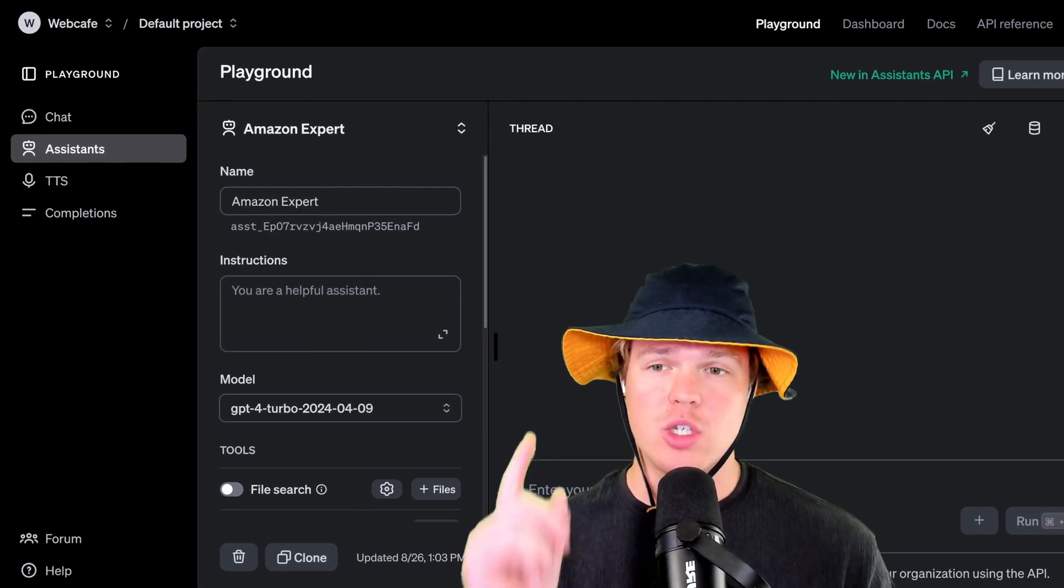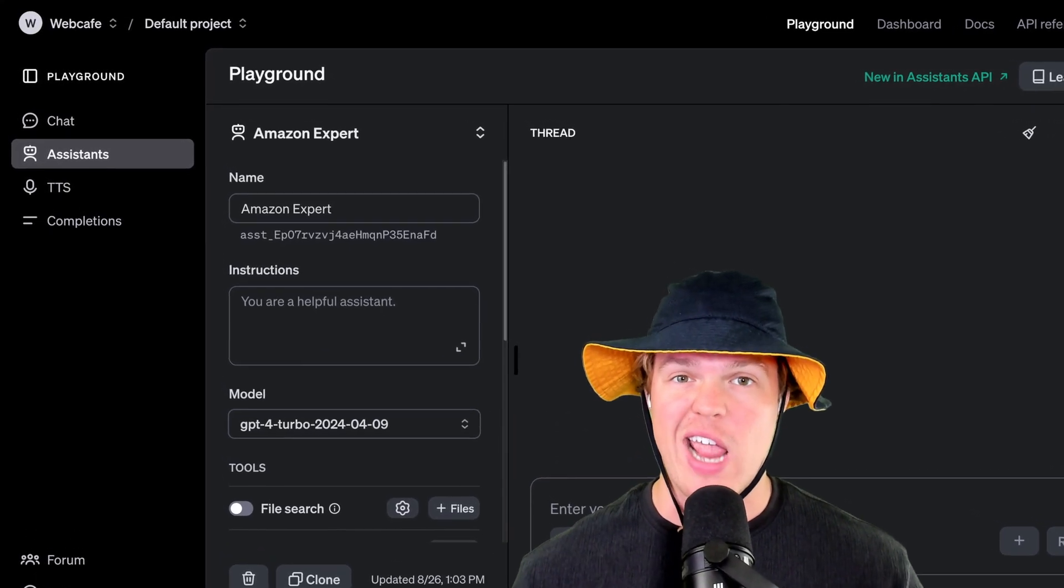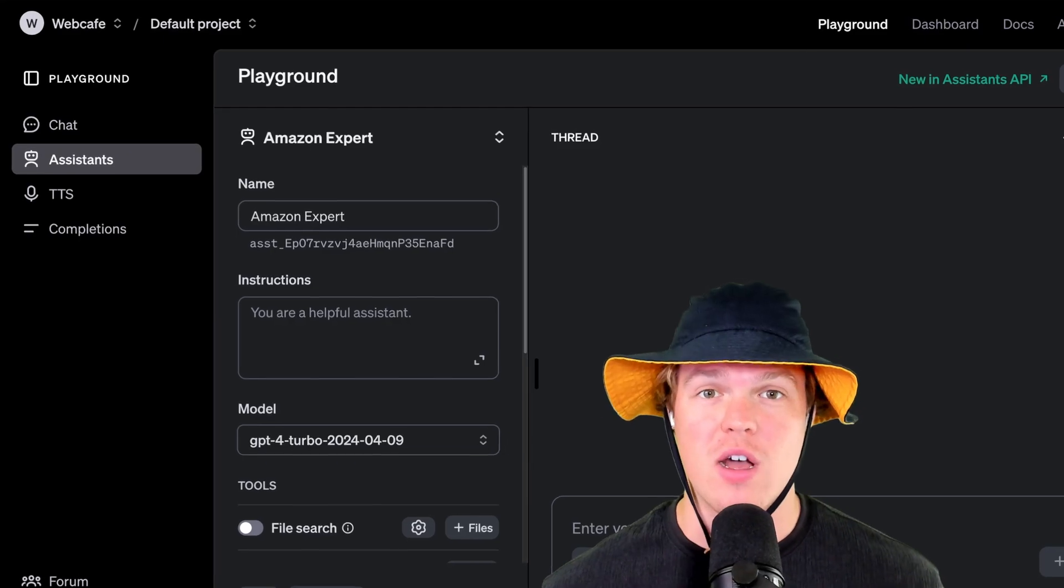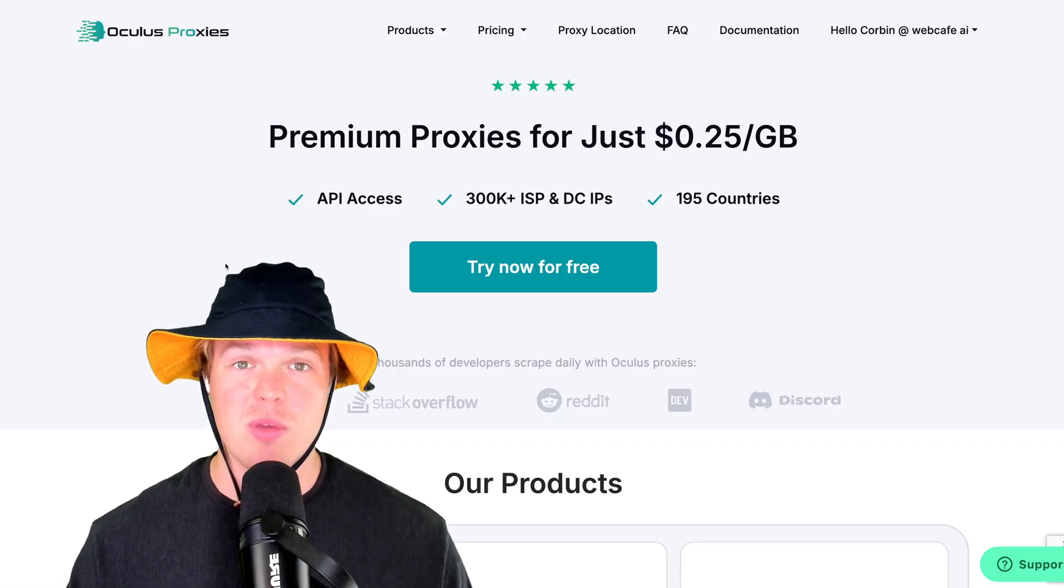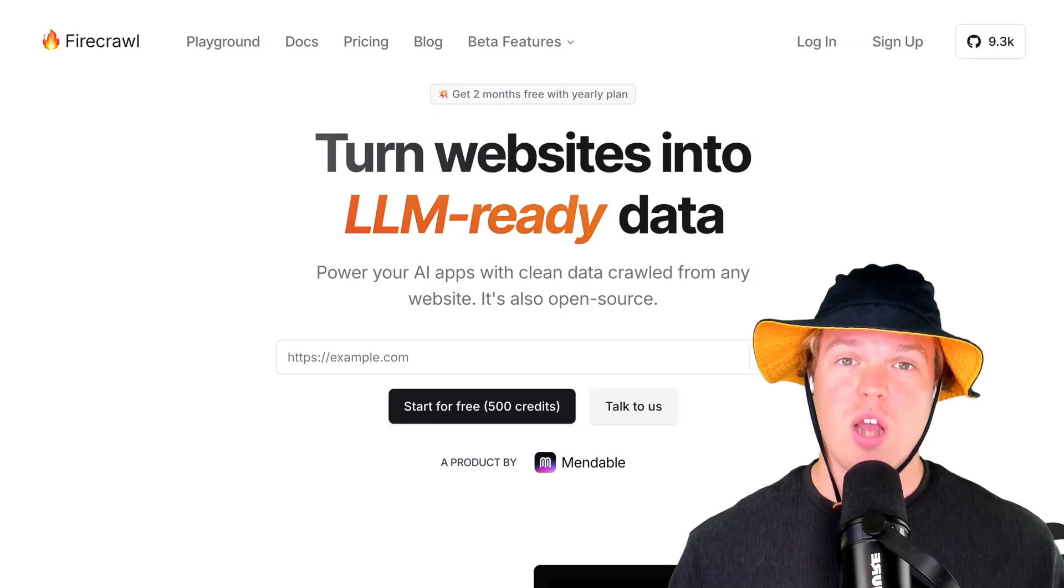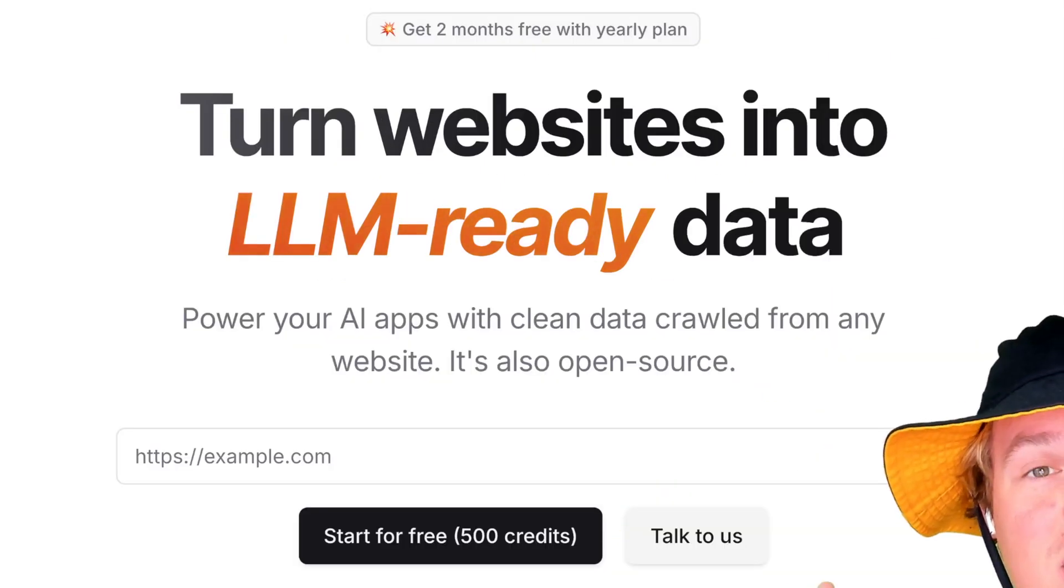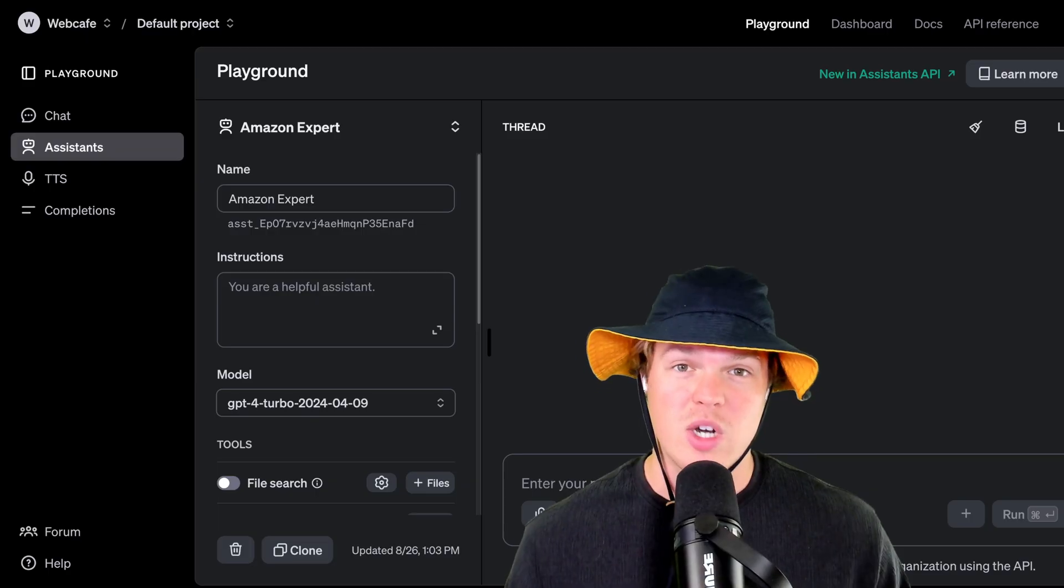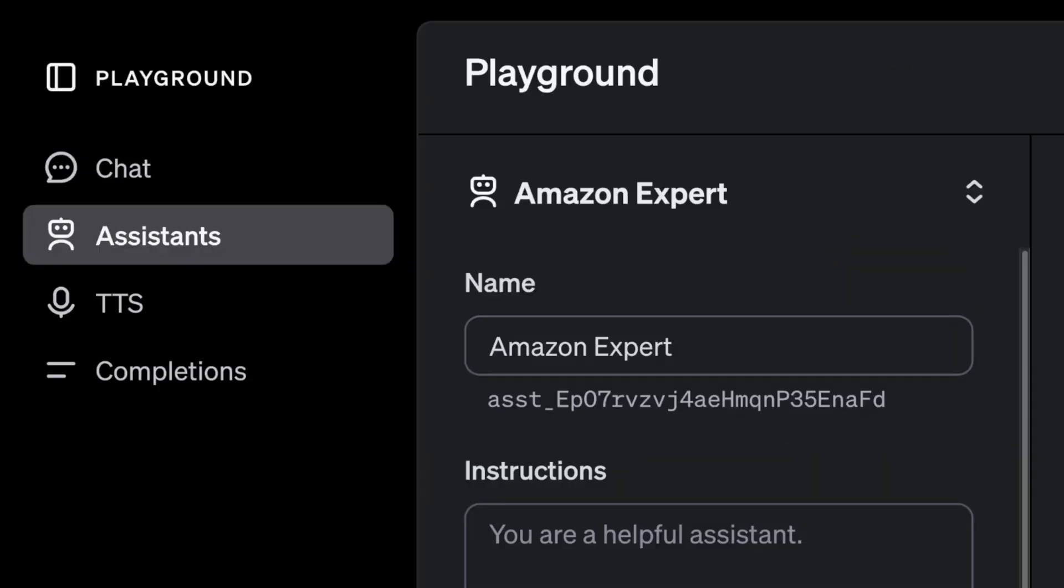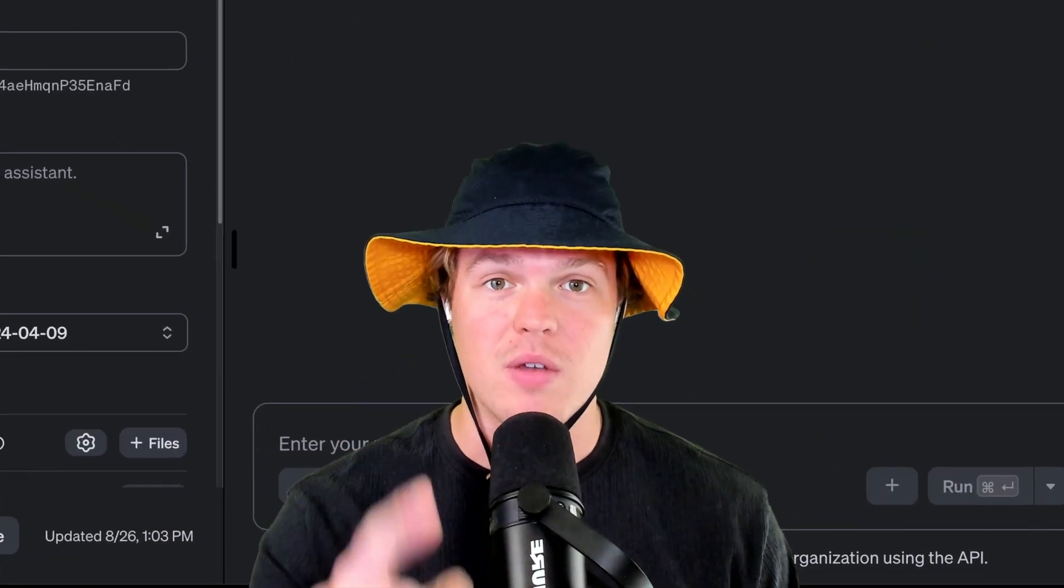Let's go ahead and learn how we can train an OpenAI assistant on any type of data that we would want to find on the internet. To showcase this, we're going to be using Oculus Proxies. When leveraging Oculus Proxies, we're going to turn that website data into LLM ready data that's going to allow us to train these OpenAI assistants. Sound good? Let's jump in.